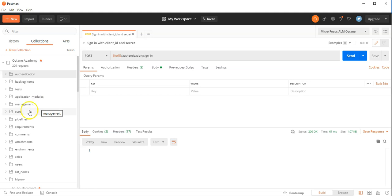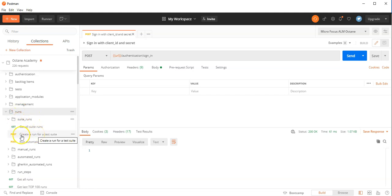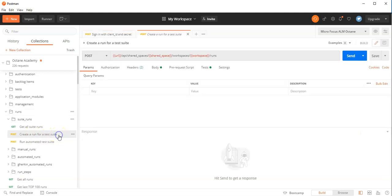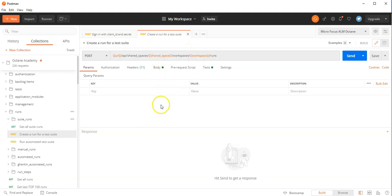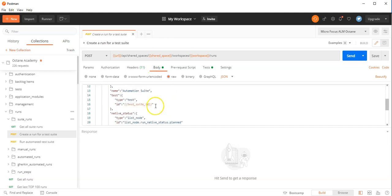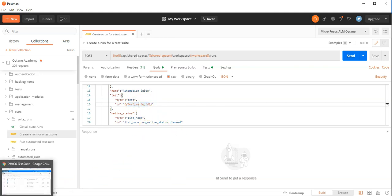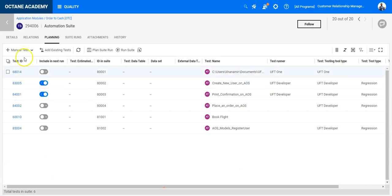Now we need to first create a suite run. A suite run you can find under the Resources Runs. Click on Suite Runs and the second item, Create Run for a Test Suite, you need to select. This request is parameterized, so you need to make sure that the parameter test suite ID is set under the Environments. In my case, I have set this parameter to the ID of my test suite.